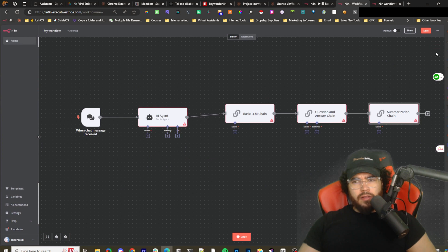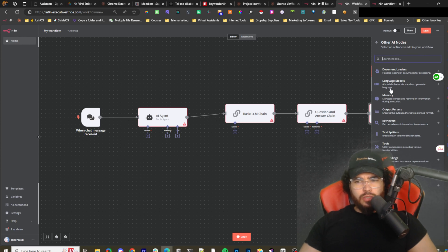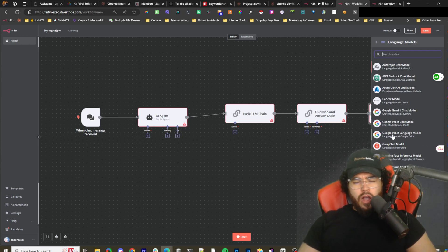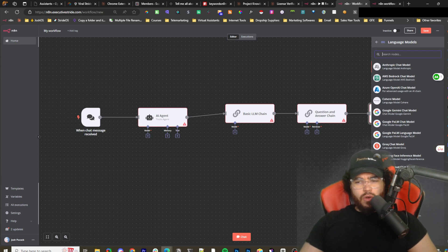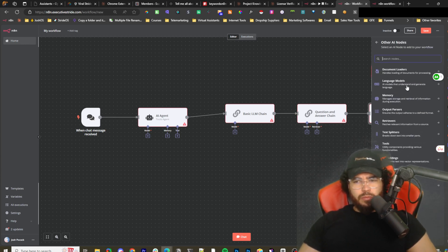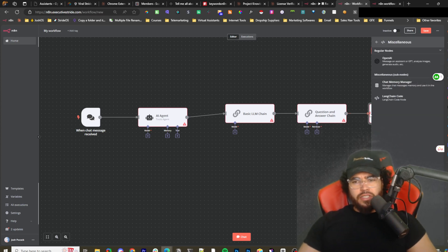We also have other AI nodes: document loaders, and language models — so we have Anthropic, AWS Bedrock, Azure, Google Gemini, Palm, Hugging Face, Mistral, Ollama, OpenAI. We also have memory, miscellaneous, vector stores, embeddings, tools, text splitters, retrievers, output parsers, and more. I'm not going to cover every single thing in this video — I just want to give you a good understanding of what these are.